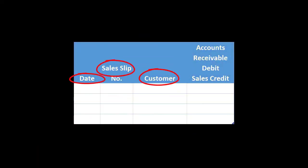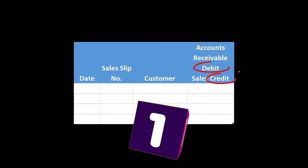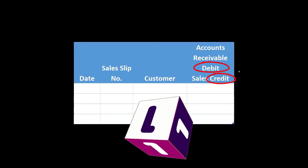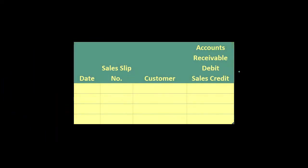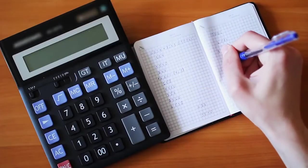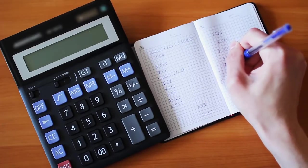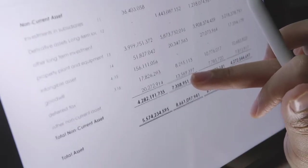It could look something like this where we have the date, the sales slip, and the customer. The big point here is that we're going to record one number representing both the debit and the credit, because this is the same transaction we're going to record all the time. We don't really need to record the debit half and the credit half separately. We're going to have accounts receivable debited and sales revenue credited. We'll record that one time, sum up these transactions, and then record all of them in the format of a journal entry at the end of the day, week, or month.